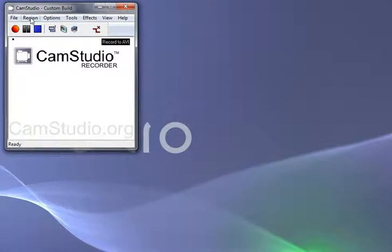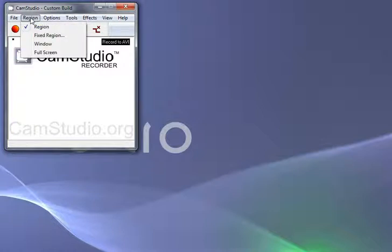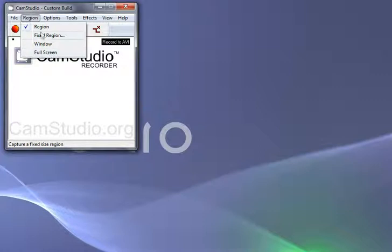For the purpose of this demonstration, within Region here, we can select Region, Fixed Region, Window or Full Screen. I'm going to select Region because I want to select a particular part of the screen I want to record from.